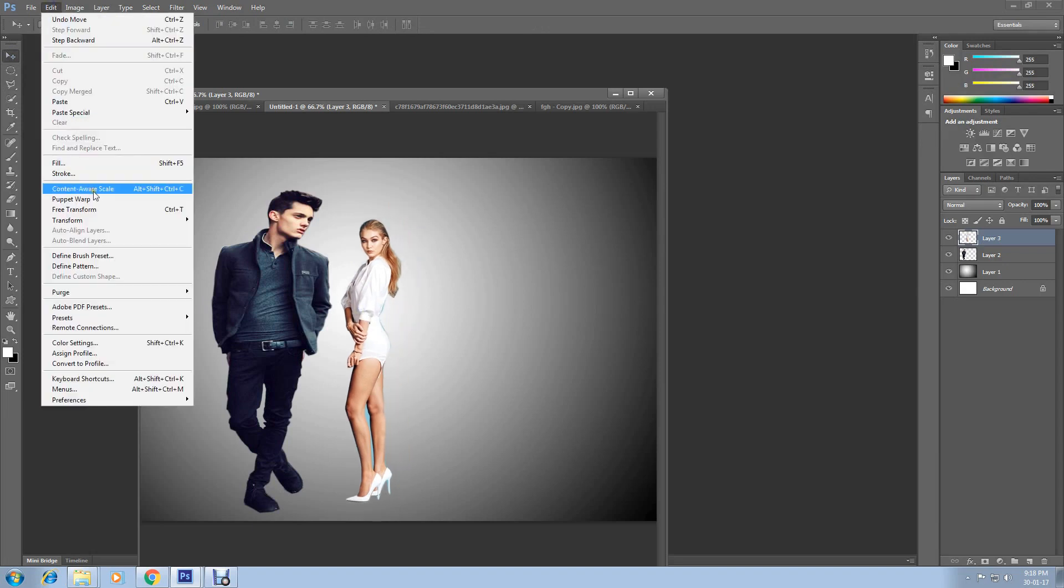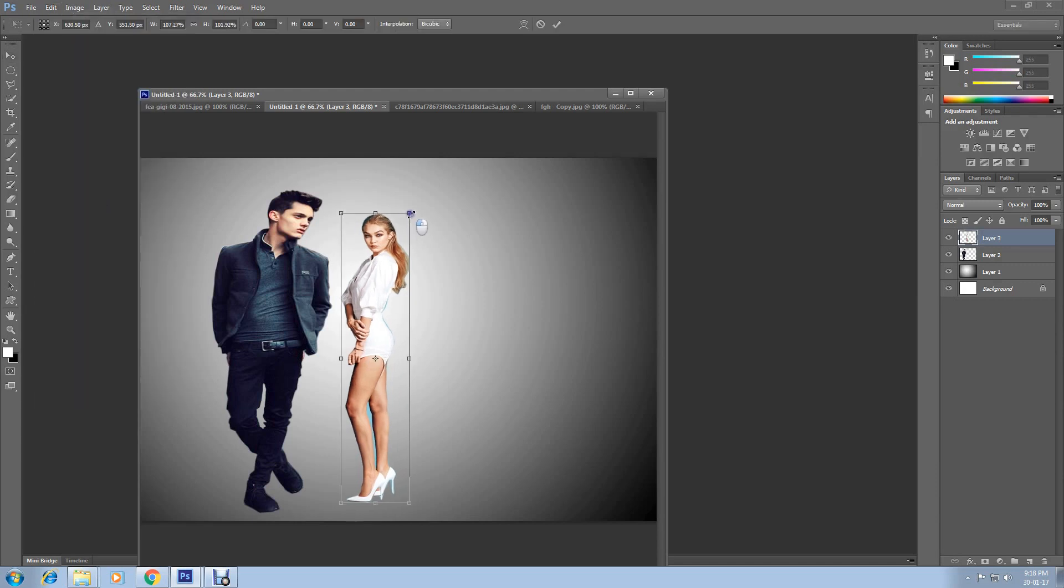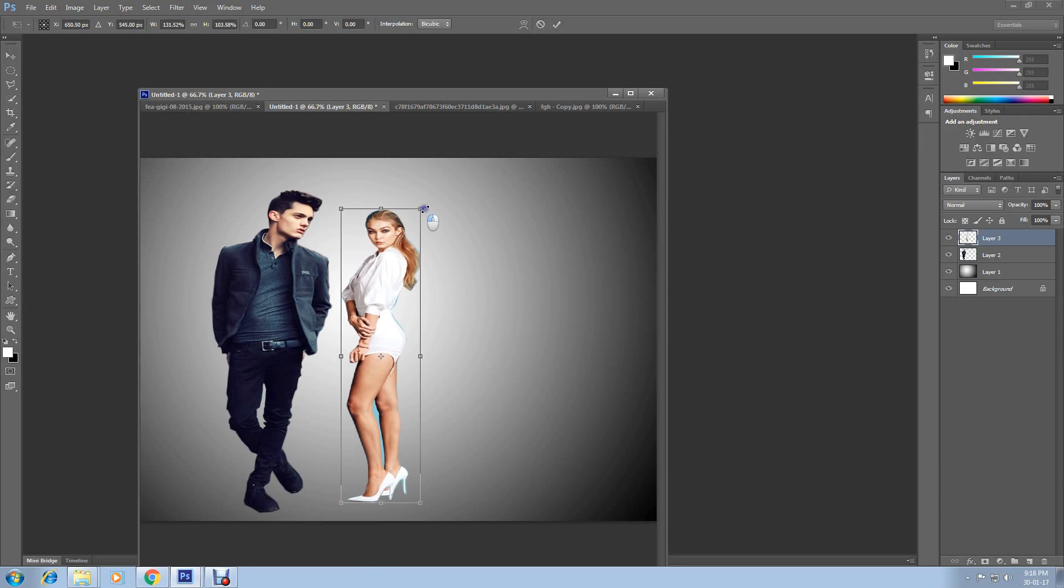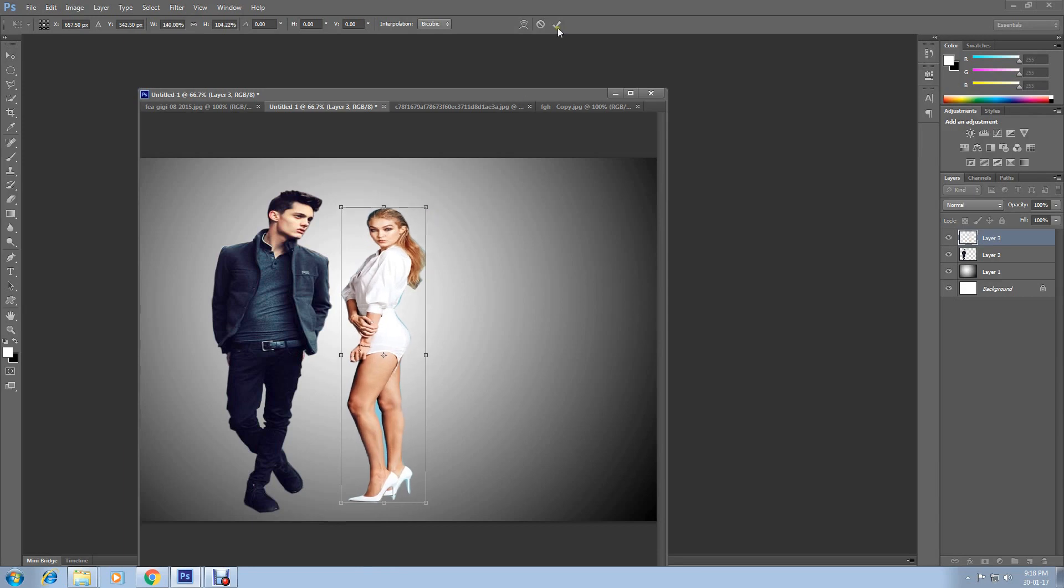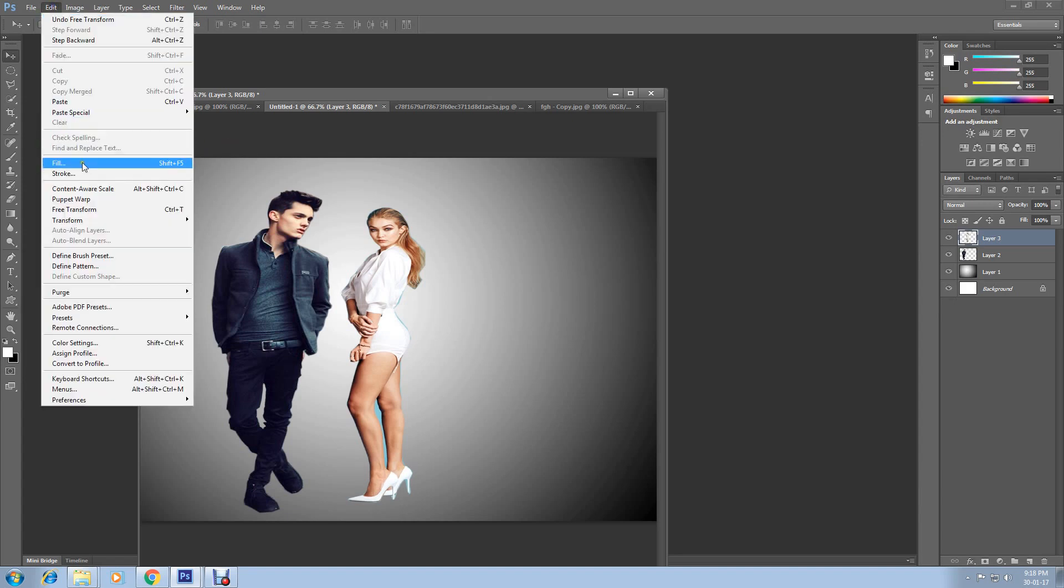Now go to Edit and select Free Transform. Or you can simply do that. Press CTRL and T on your keyboard to free transform. Then click on this confirmation mark.